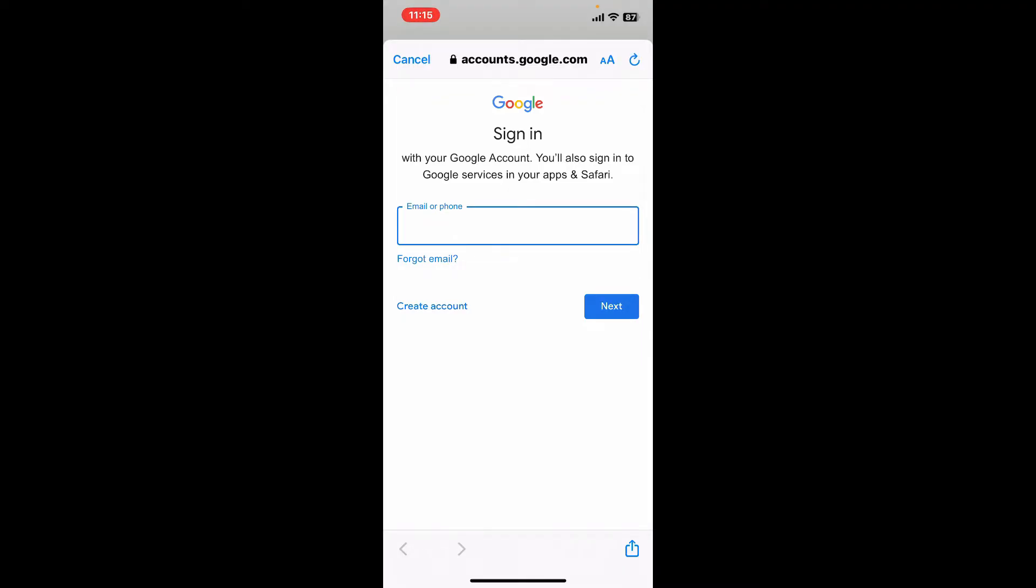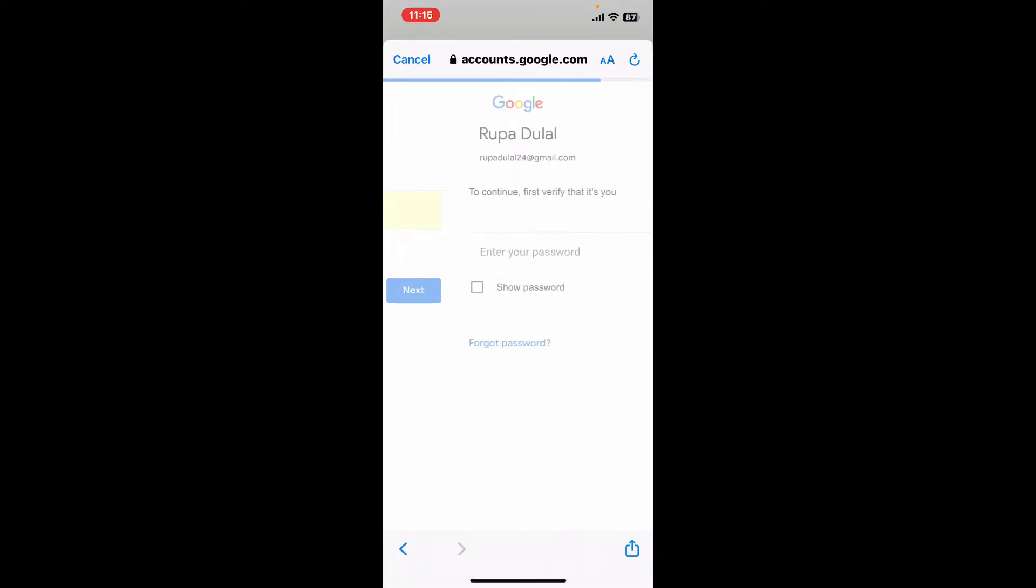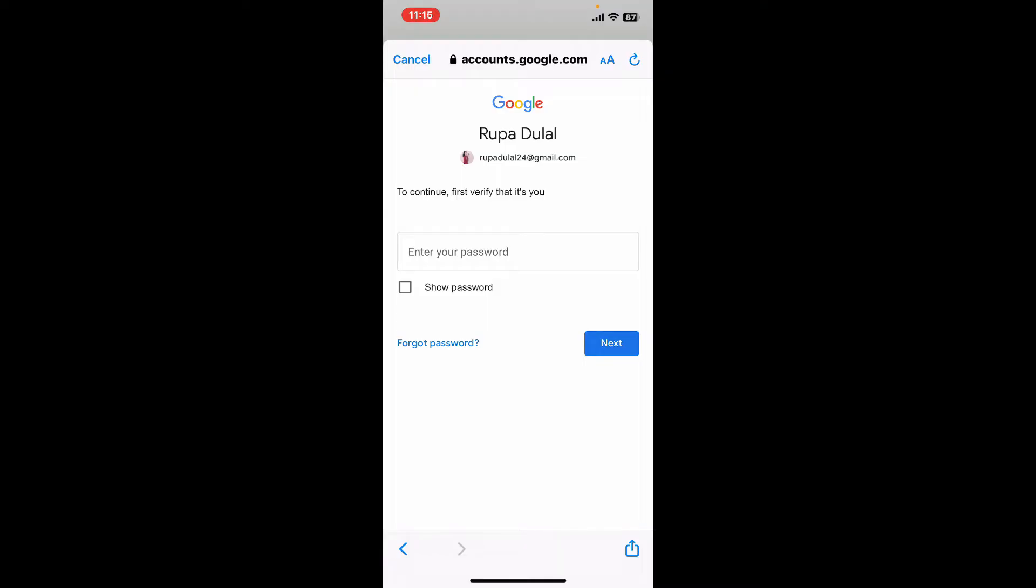Once you are done, click next. On the next page, it'll prompt you to enter your Google account's password. If you don't remember your password for your Google account, click on the forgot password link at the bottom and follow through the prompts.